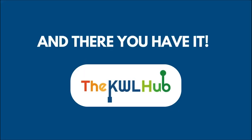And there you have it! You're all set up to dive in and keep exploring the possibilities of the KWL Hub.